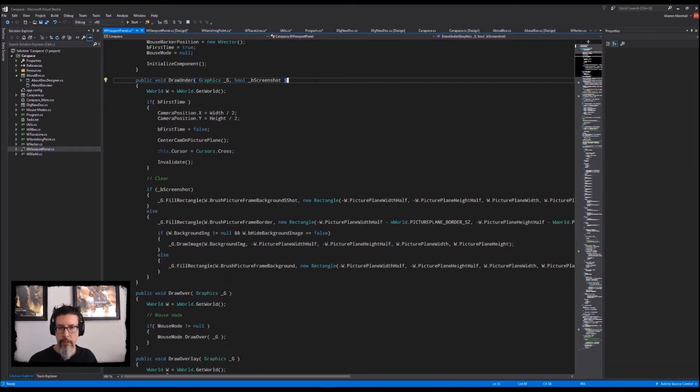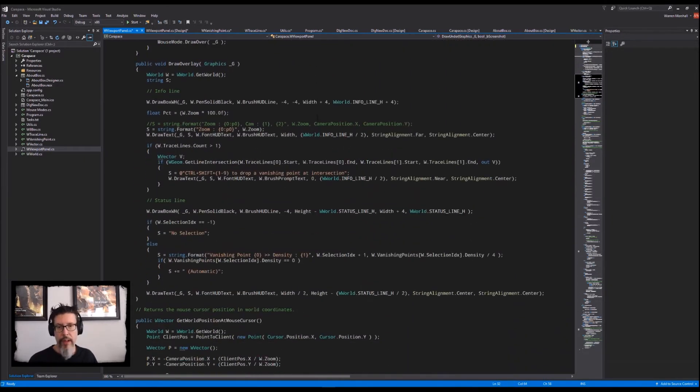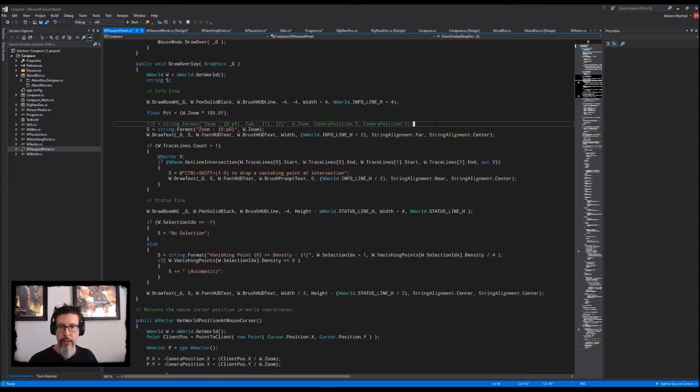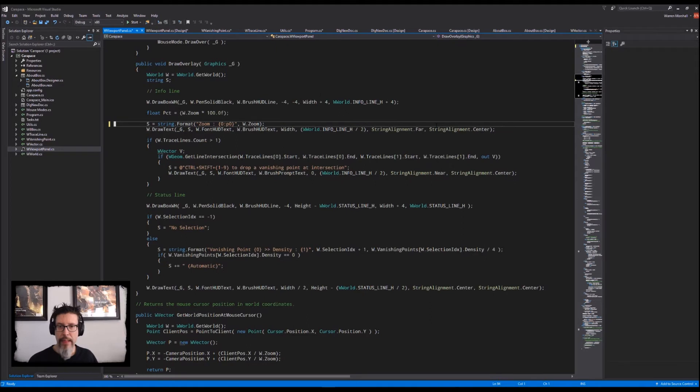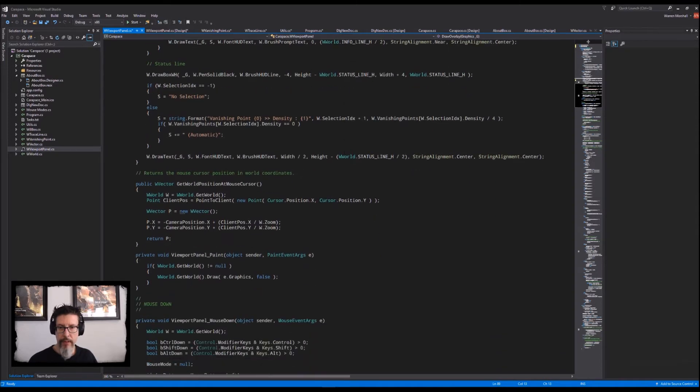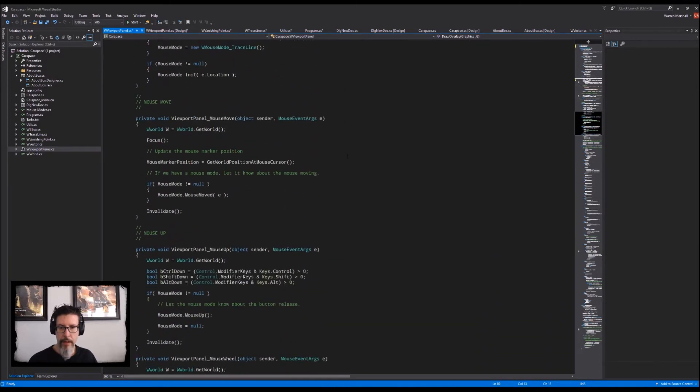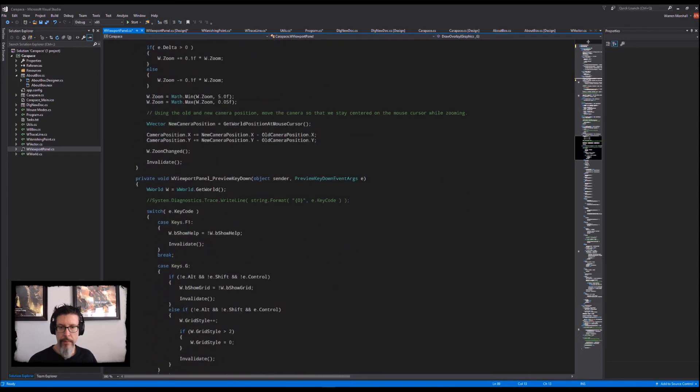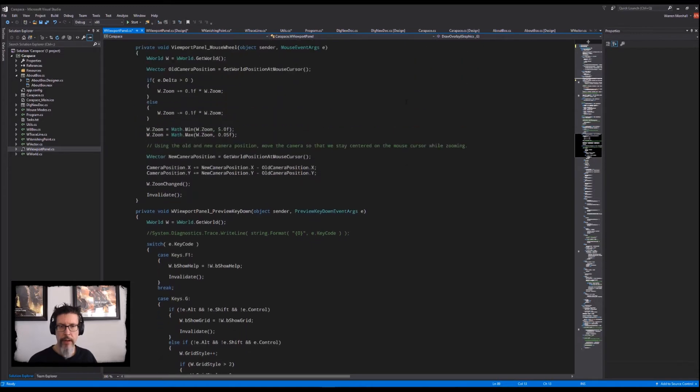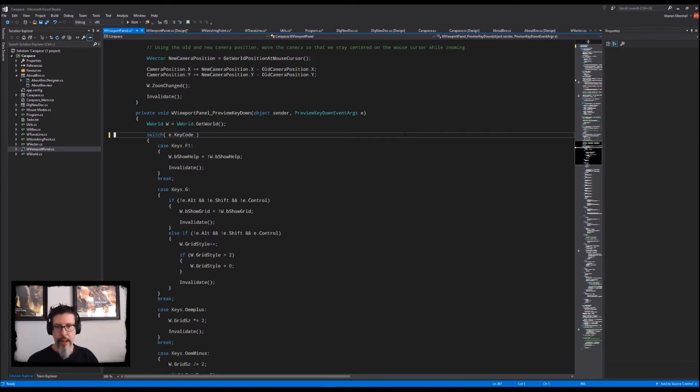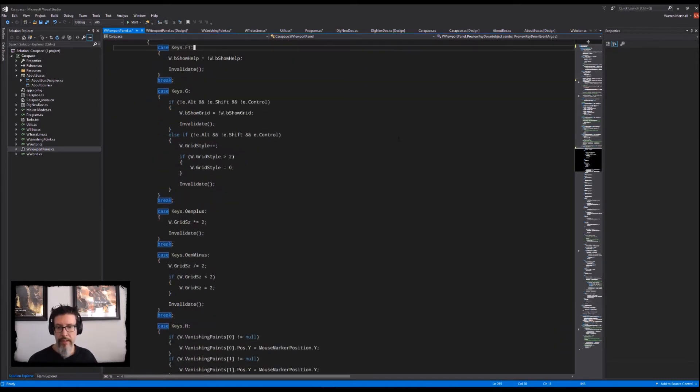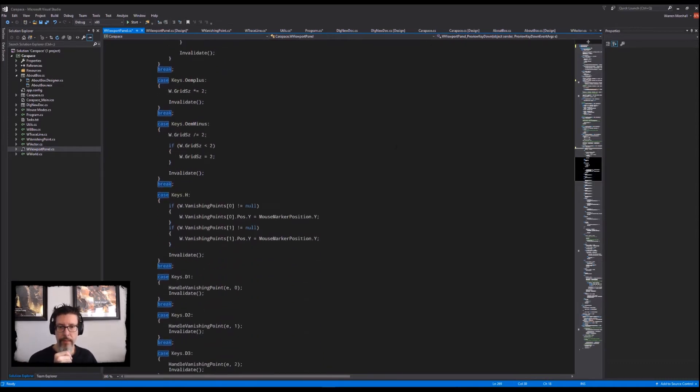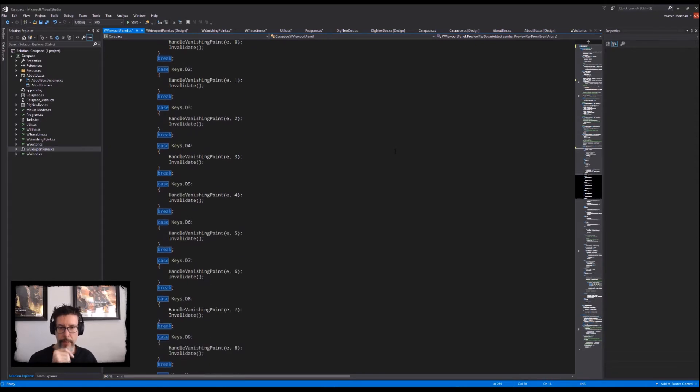So it draws the overlays and that kind of stuff and there's an old line of code that I was using for debugging, I think, so I could track the camera position and stuff. But the actual app just shows you the zoom level. Preview key down. I think that's just how .NET was working. This is where all the keys get handled here and the app reacts to them all.